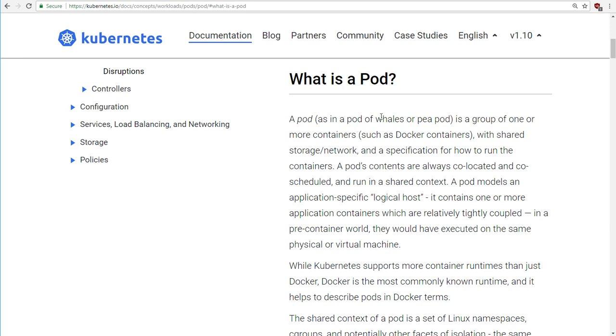They talk about a pod as being a group of one or more containers such as Docker containers. Remember you can use Kubernetes in non-Docker environments. We're using Docker and apparently they have shared storage network and a specification for how to run the containers. Well what does all that stuff really mean?